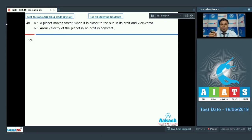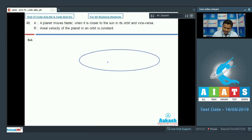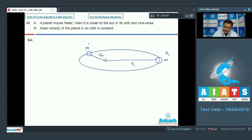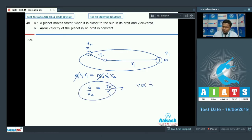Question 48: Assertion — a planet moves faster when closer to the sun and vice versa. Consider the planet's orbit with the sun inside. At distance r1 the planet has speed v1, at distance r2 it has speed v2. Angular momentum is conserved, so mv1r1 = mv2r2, giving v1/v2 = r2/r1. Speed is inversely proportional to distance from the sun, so assertion is true.